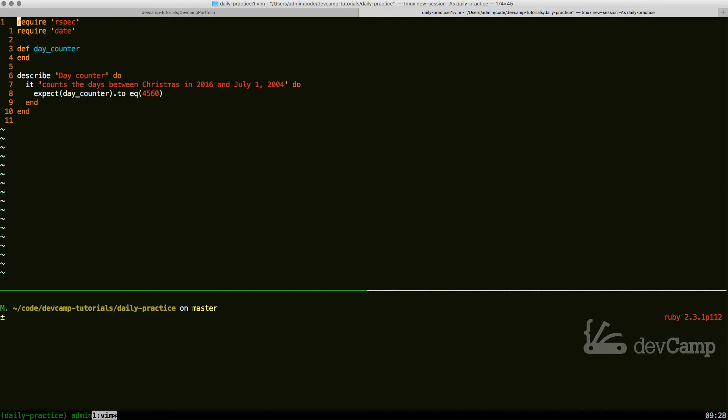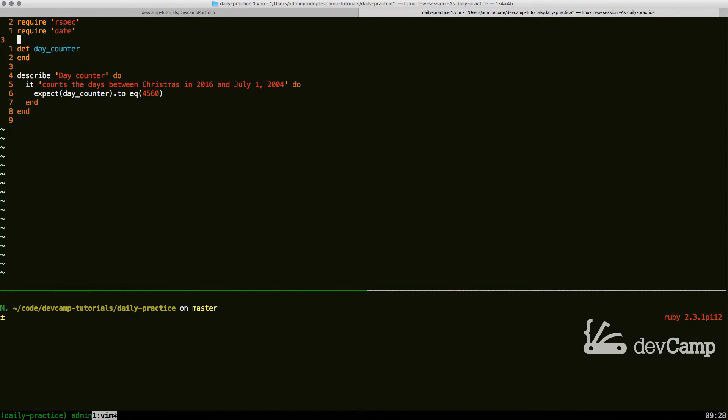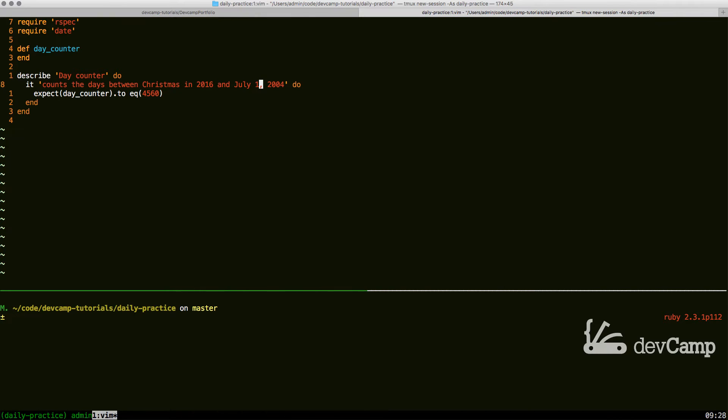In this coding exercise, we are asked to build a day counter, and specifically we need to count the days between Christmas in 2016 and July 1st, 2004.